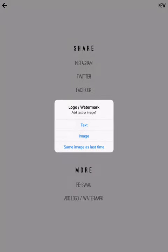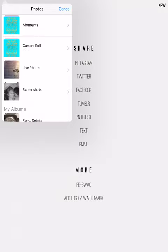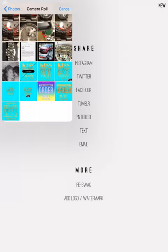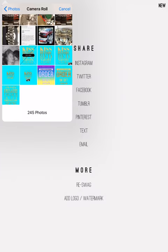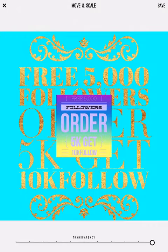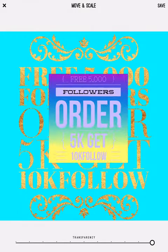So on here, you can add your logo or watermark on any of them. So you just click add watermark. If you want a text or if you want an image. So if you want to do an image, you just click image. And you pull whatever photo you want from your library.